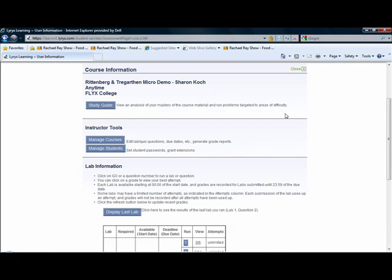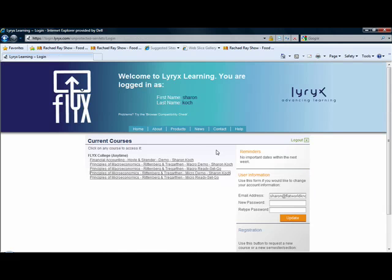Those are the pieces of the puzzle that will allow you to create great courses for your students. And remember, you really don't need to create a course at all if you adopt one of our Ready, Set, Go courses. Our Ready, Set, Go courses have labs already set up for you where students can practice and turn in homework to get a grade in your course.